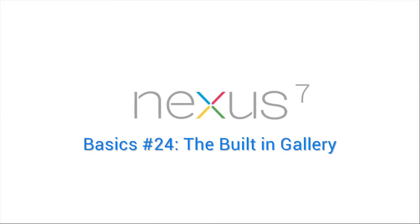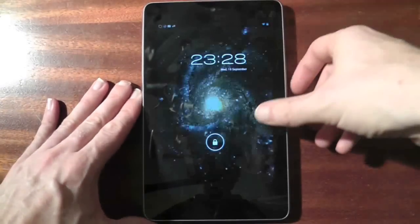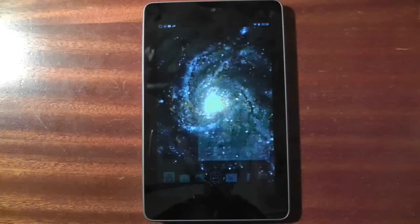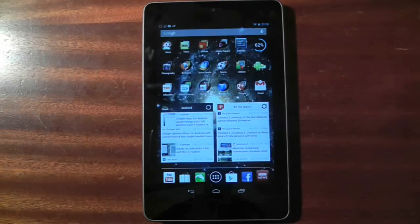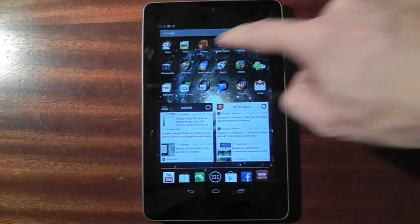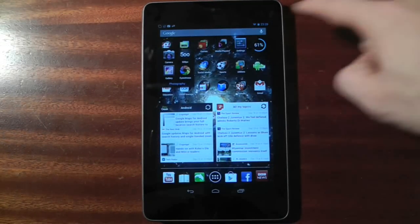All Android devices come with a gallery application which can let you view pictures you've either stored locally on the machine, synced through the internet via connected accounts, and pictures you have taken with the device.